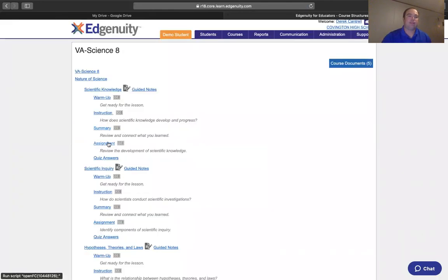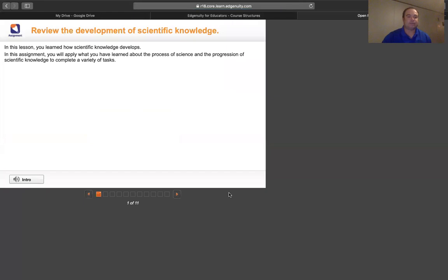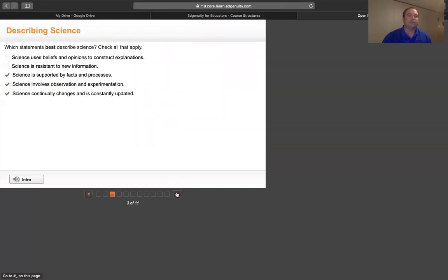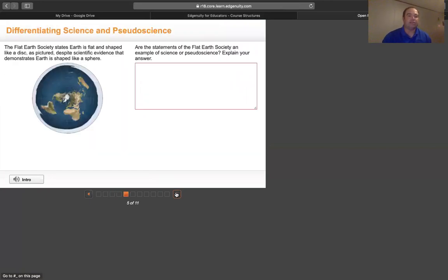In the assignment piece, students will have the option where they can type in answers and also select possible answers within each question. We'll click through some of the different areas of the assignment piece.